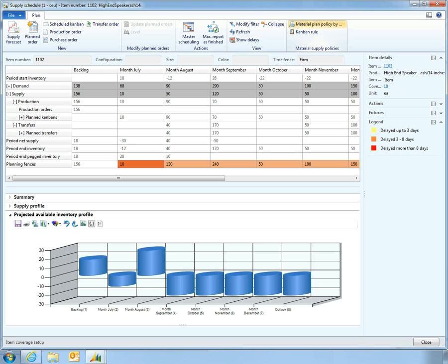Microsoft Dynamics AX 2012 provides an all-in-one view of the inventory forecast, including supply and demand, that makes it easy for Vince to spot and correct potential shortages.